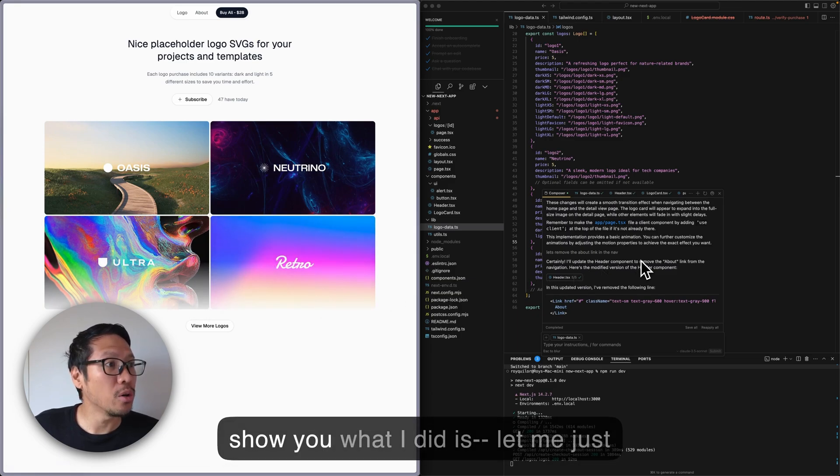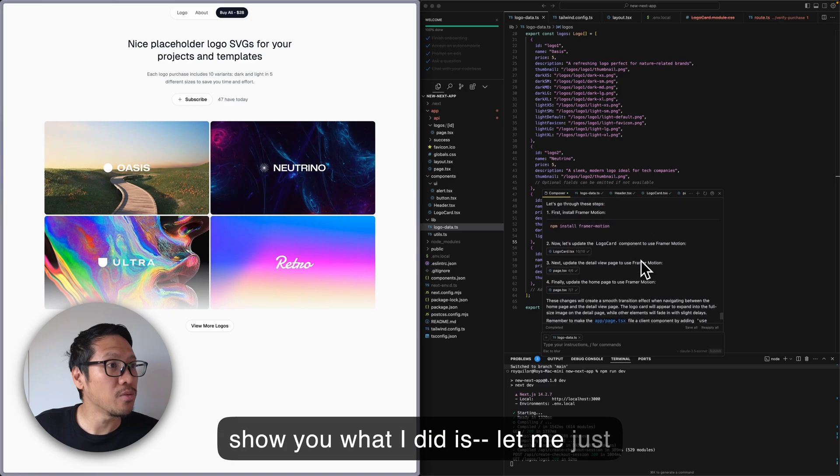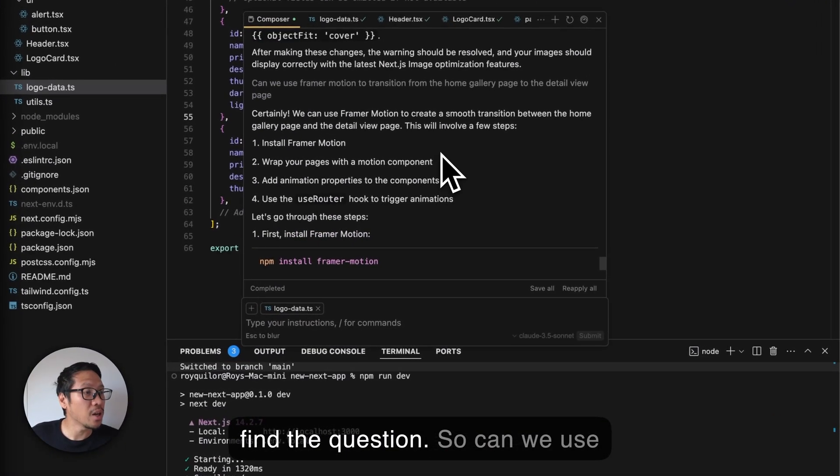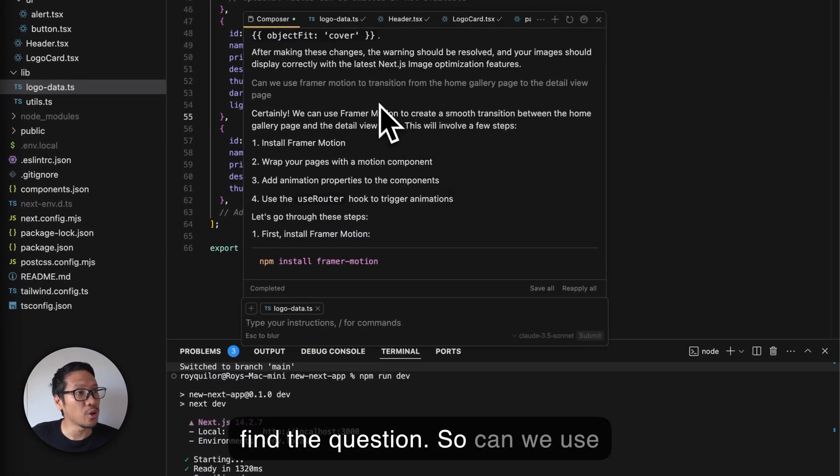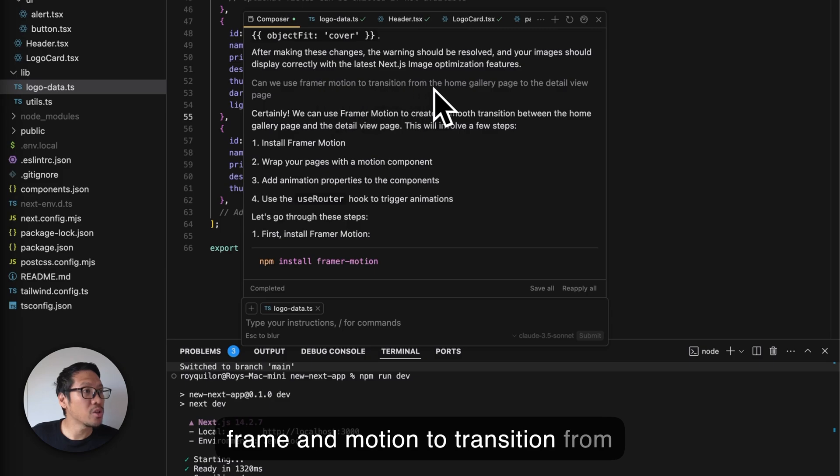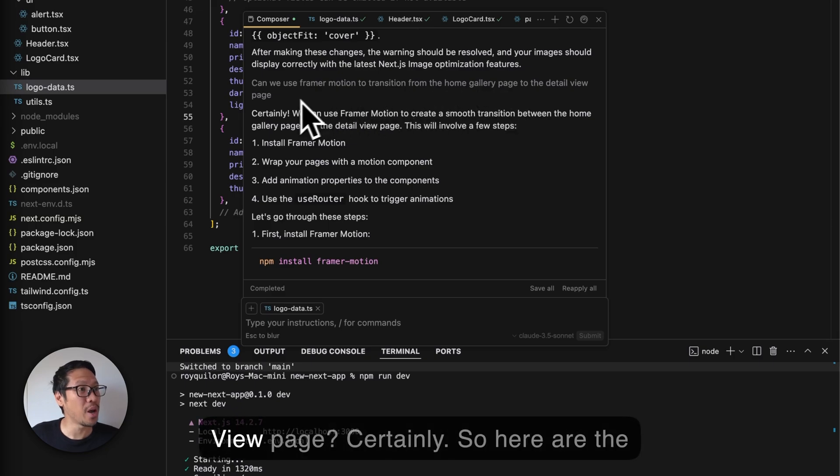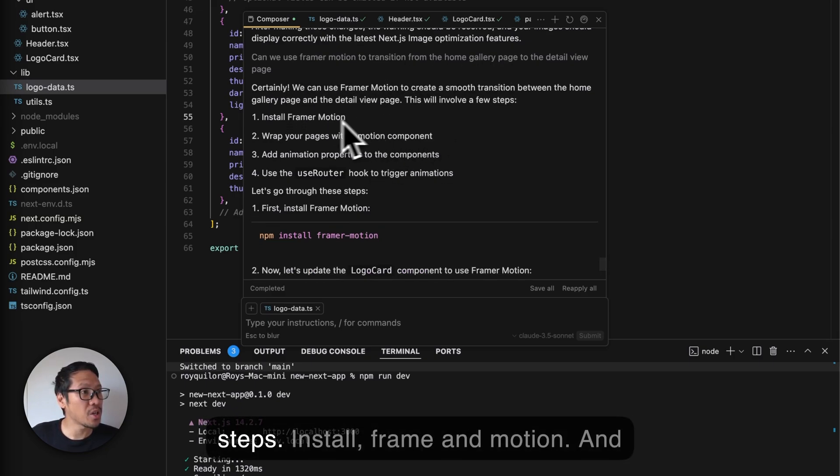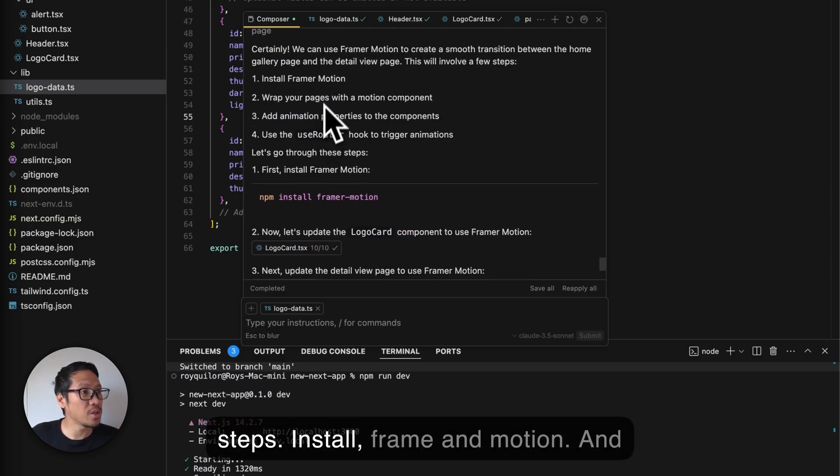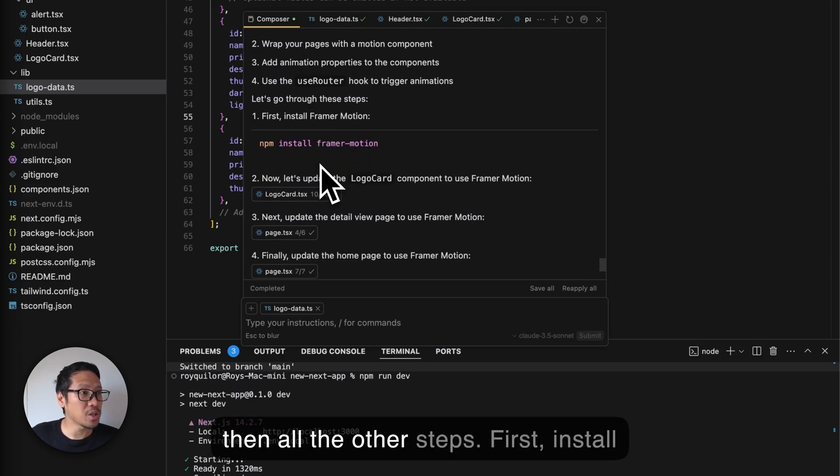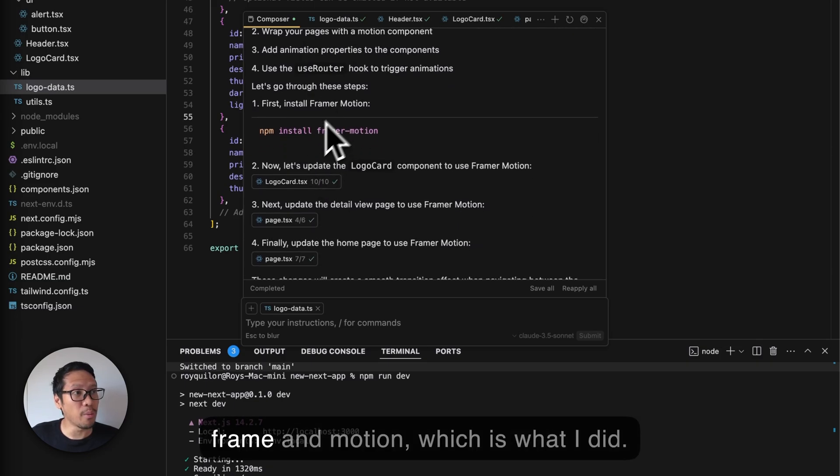What I did is - let me find the question. Can we use Framer Motion to transition from the home gallery page to the detail view page? Certainly - here are the steps: install Framer Motion and then all the other steps. First, install Framer Motion, which is what I did. I just went there and copied it.